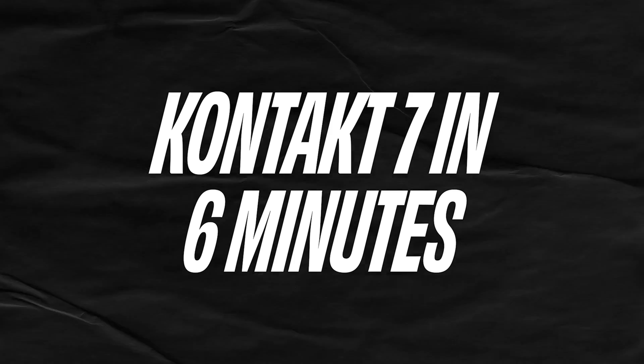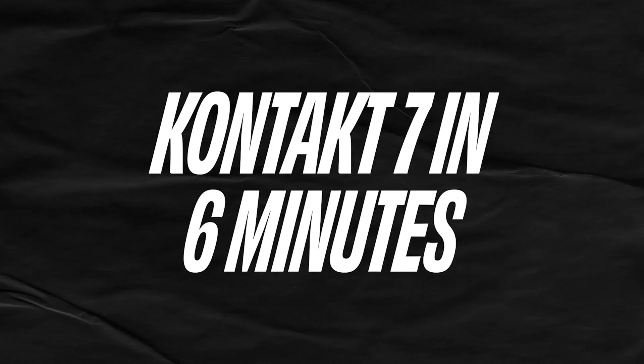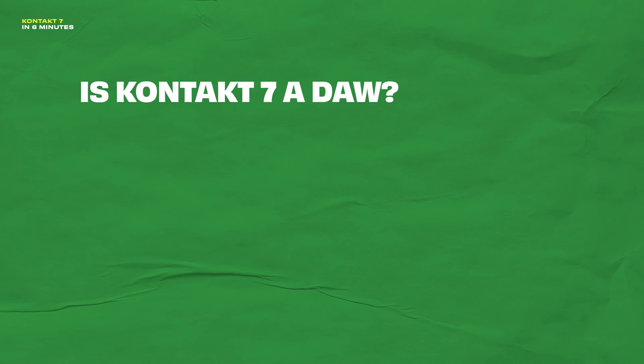So in this video, I'll show how most of you will use the newest edition of Kontakt, Kontakt 7. Before I get to the demo, I want to quickly clear up a couple of frequently asked questions.